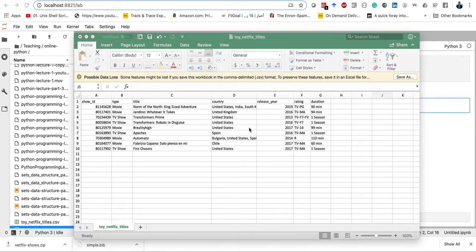Hello everyone. We've been learning about Python data structures covered in class, some of which were tuples, lists, dictionaries, and sets. Today the purpose of this class is to show you how we can utilize all these data structures together, putting them all in just one program and see how we can make sense of them.